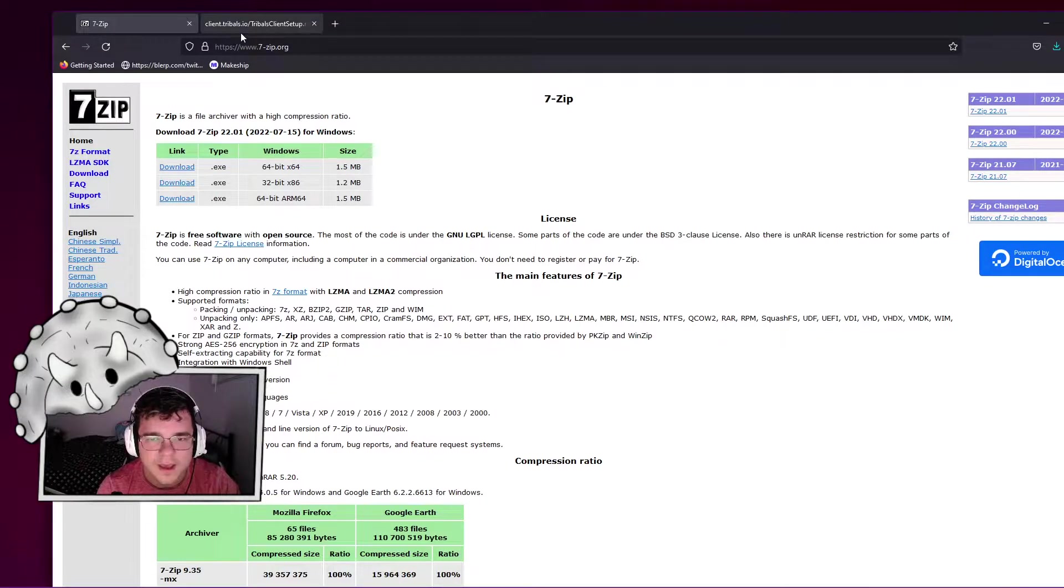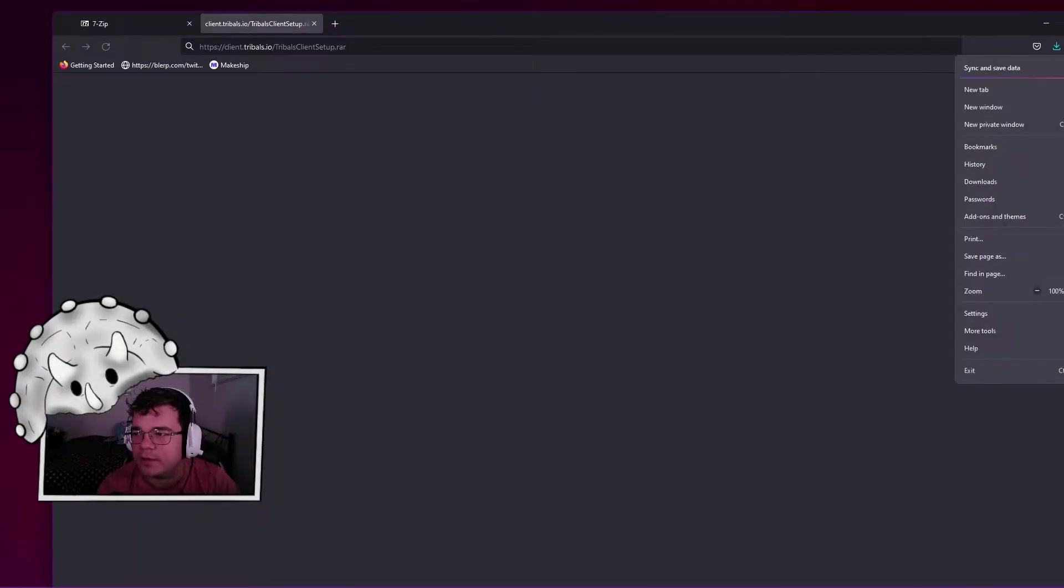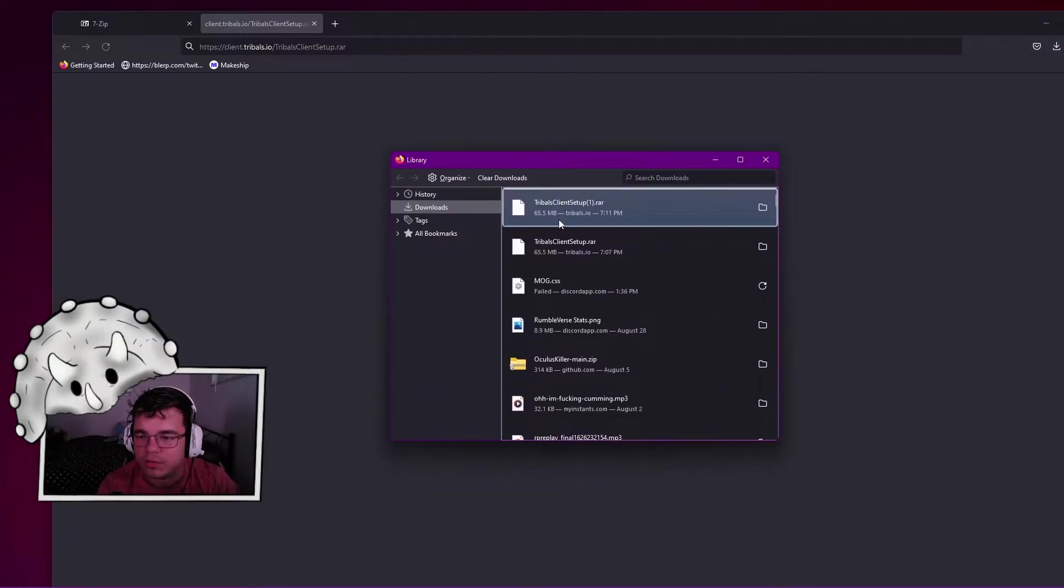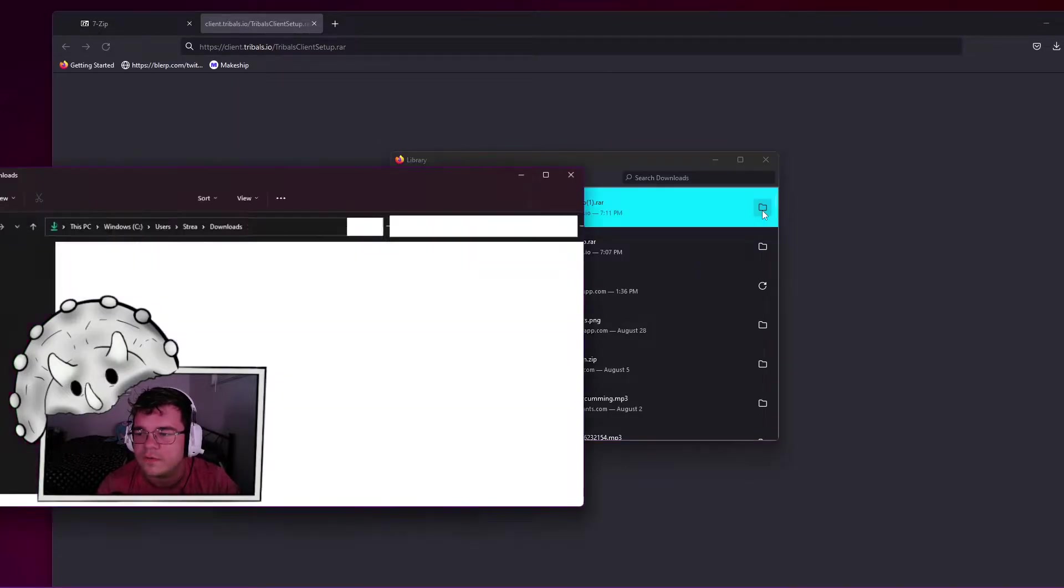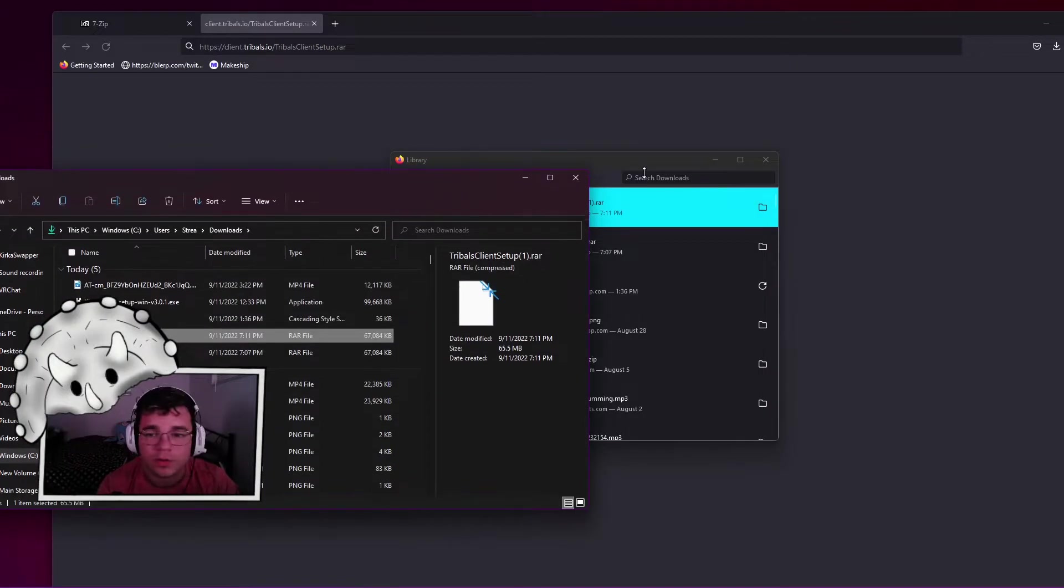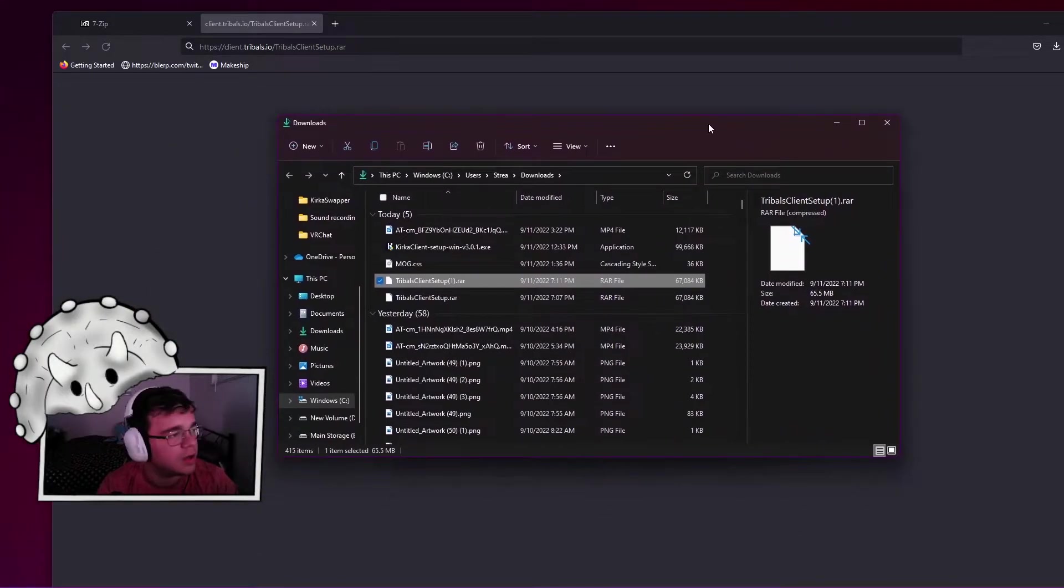Once you download that, you're going to go to your downloads where you are going to find Tribal Client setup. You're going to go here, show in folder. Now you're going to have it right here.